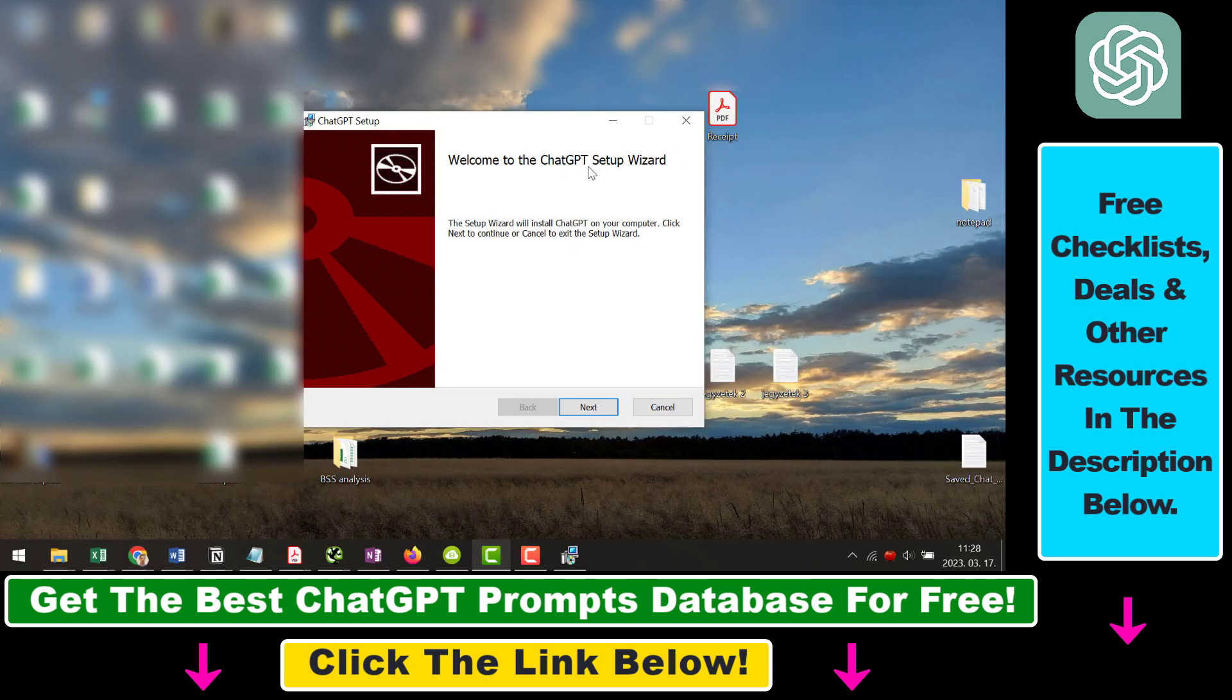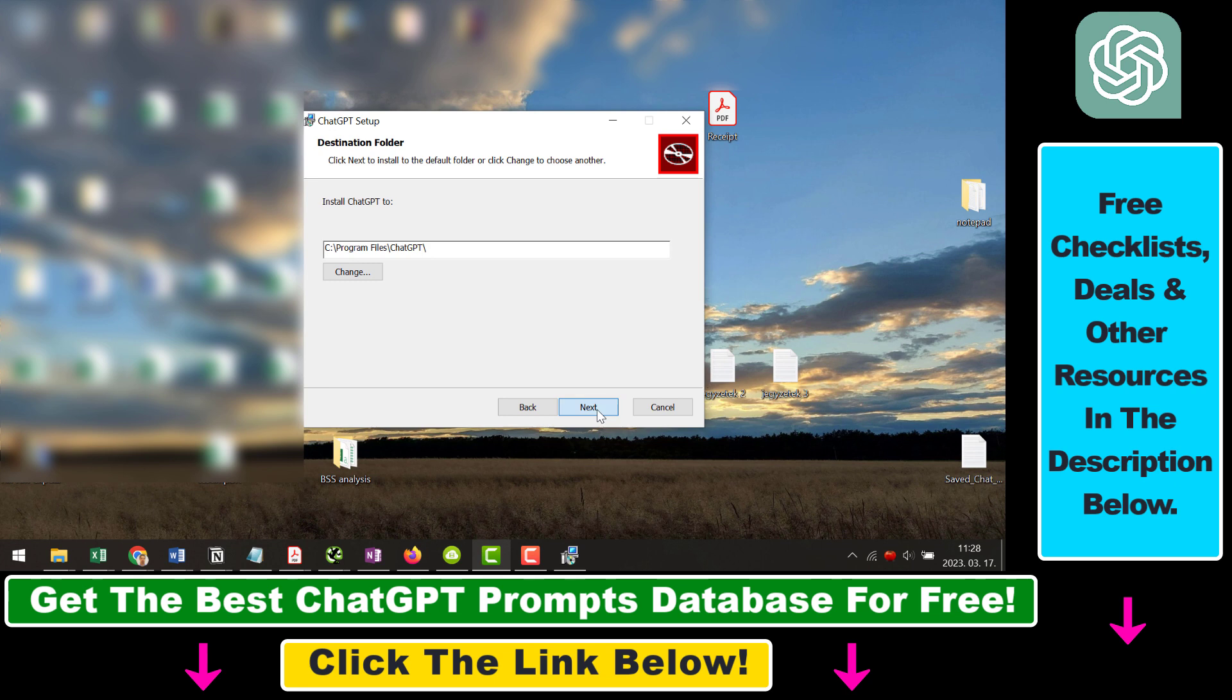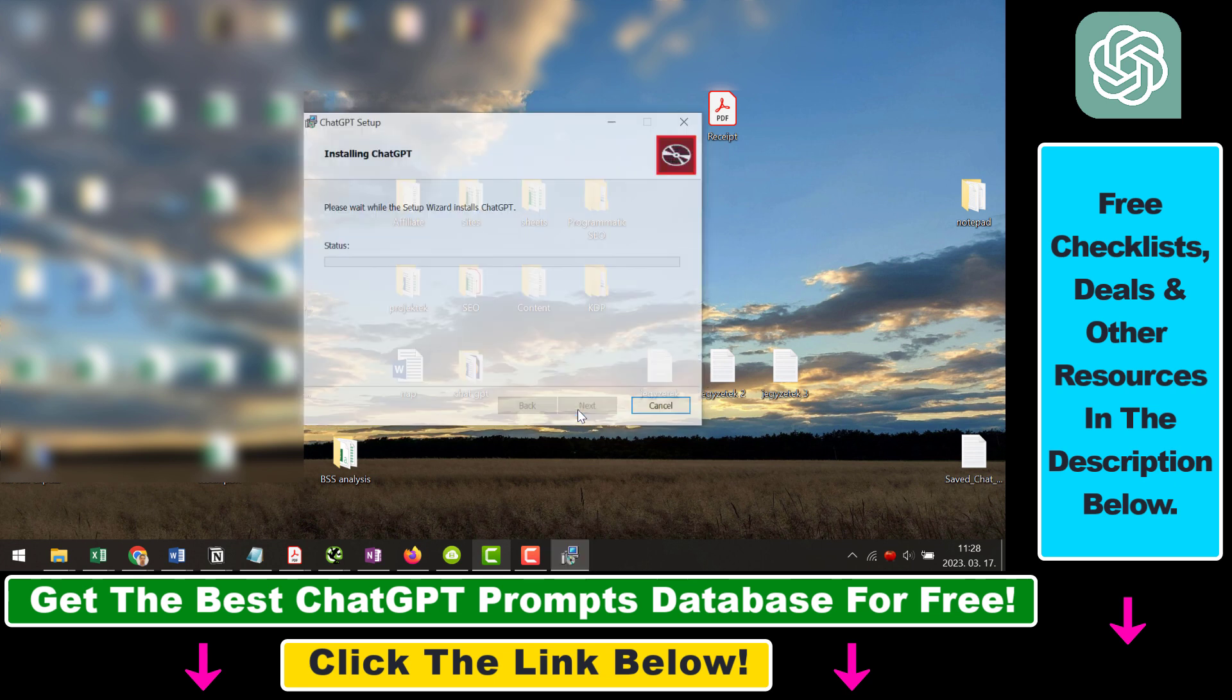Then go through the ChatGPT setup wizard. Click on next, next. Then just click on install here.